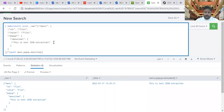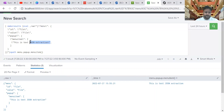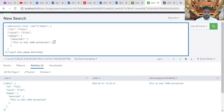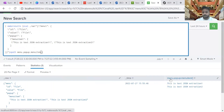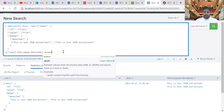What if you have multiple entries? It's going to extract both of them now — see — and you can just rename it.